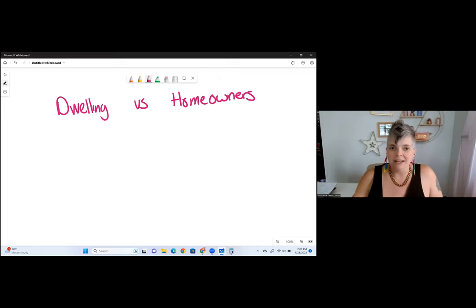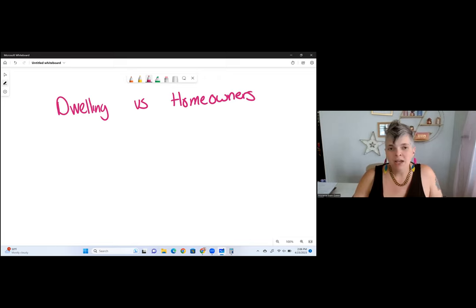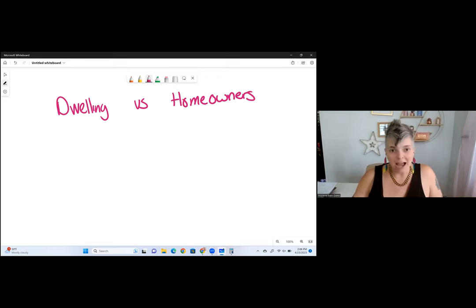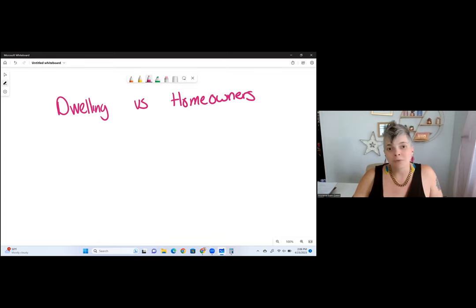YouTube is kind of like the snack, where my class series are the full meal. So if you really prefer videos, visuals, charts, graphs, easy explanations, and real-life scenarios, that's what you're going to find in my class series videos.